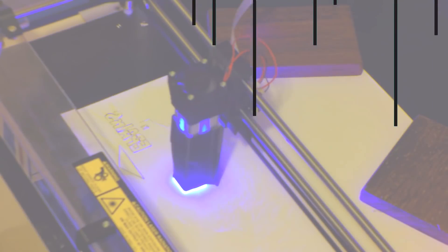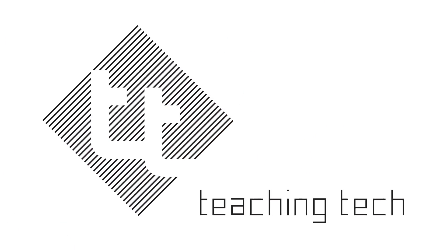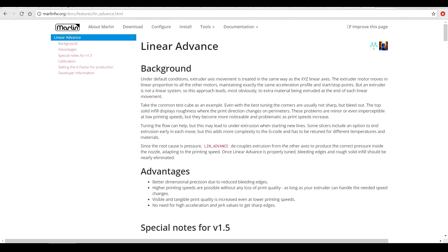Today we're going to calibrate and print with Linear Advance for mega speed. Linear Advance is a feature built into Marlin firmware. Let's very briefly try to explain why you would need Linear Advance.